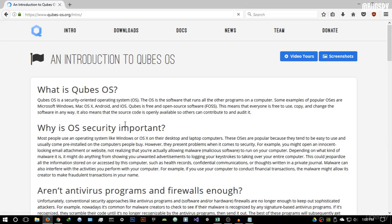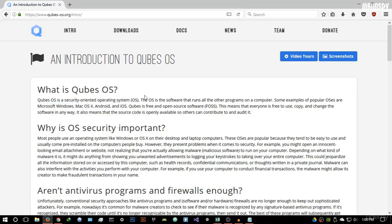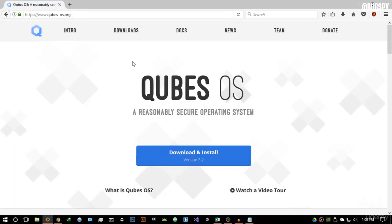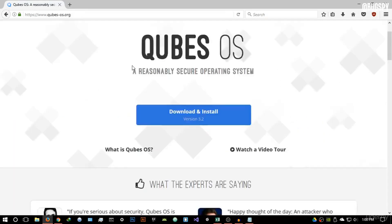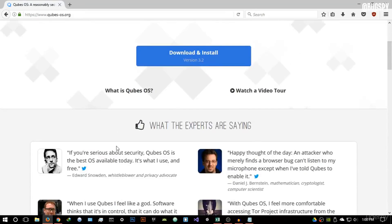Qubes OS is a security-oriented operating system. You might be asking why it's the best option for Tor. I'm going to give you my point on why it's the best, and Edward Snowden's advice: 'If you're serious about security, Qubes OS is the best OS available today. It's what I use and it's free.'